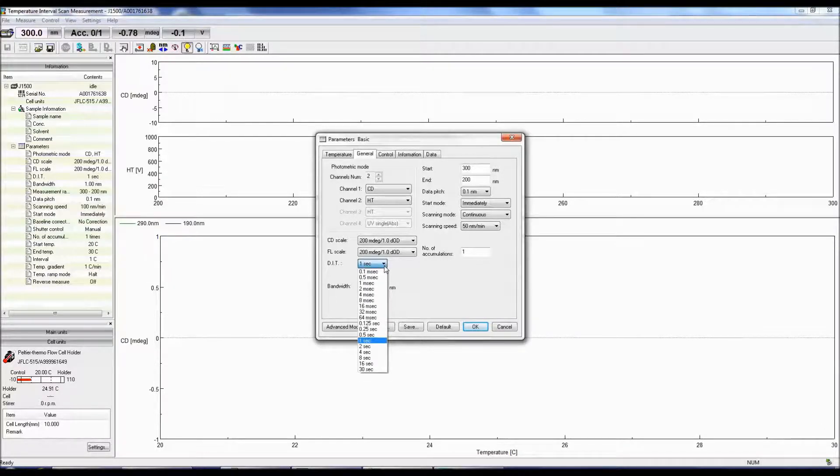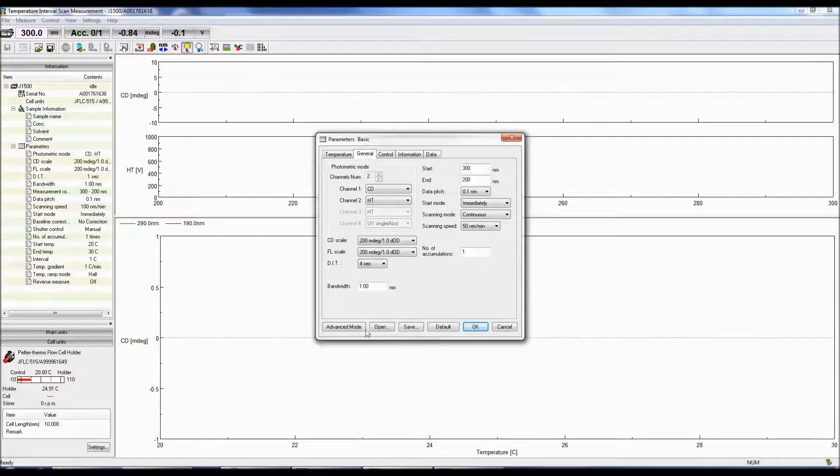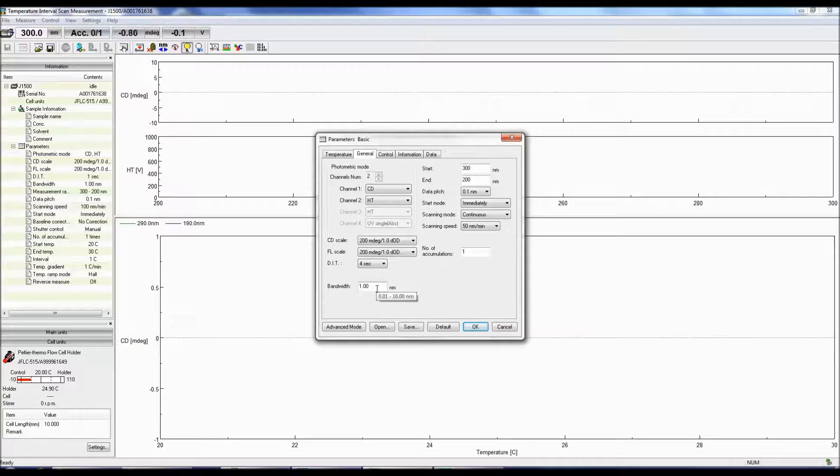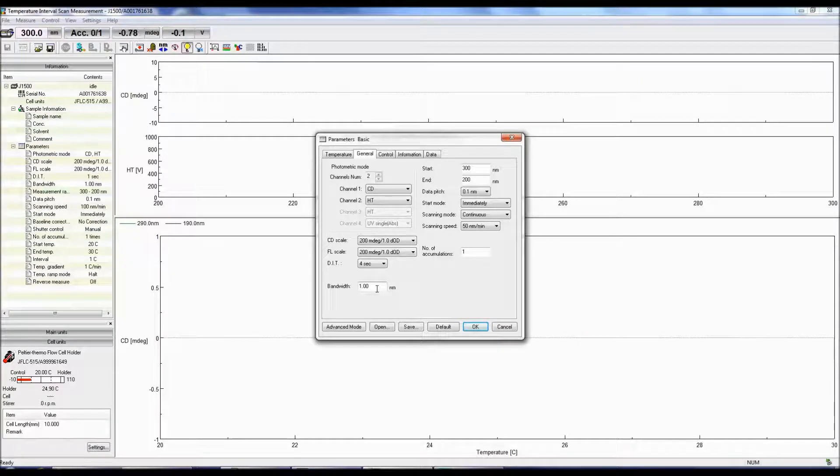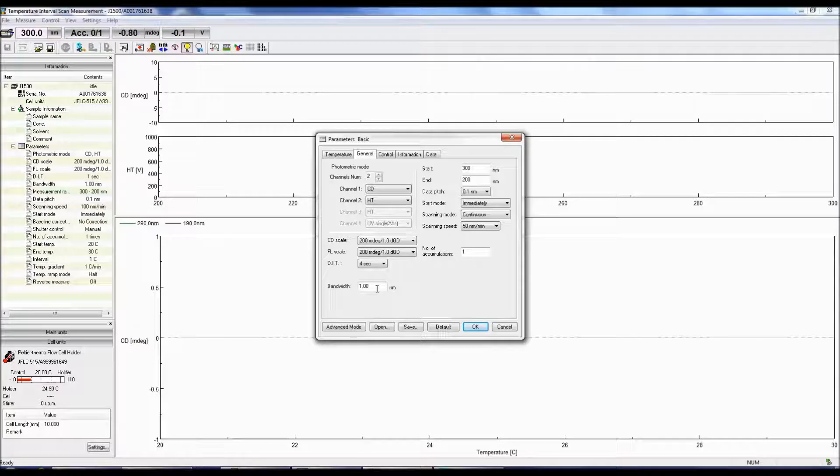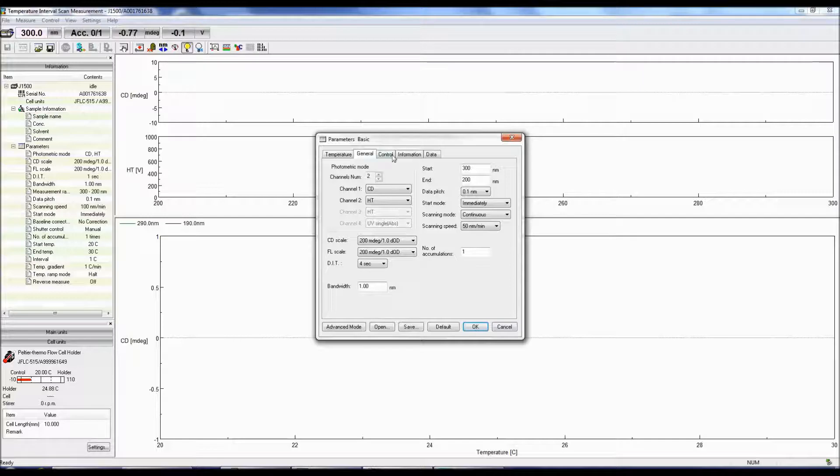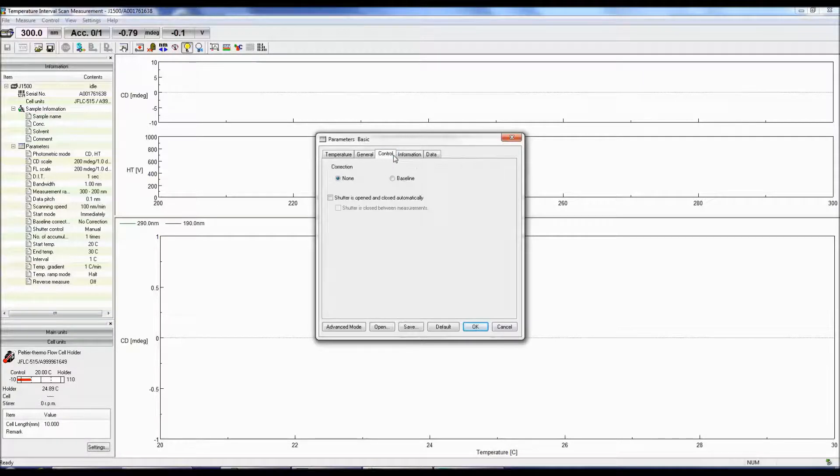A good starting point for selecting the DIT is 4 seconds. The bandwidth determines how much light reaches the sample. The smaller the bandwidth, the less light throughput and the lower the signal-to-noise, but you can achieve better peak resolution. However, since CD peaks are broad, 1-2 nanometer bandwidth is fine.